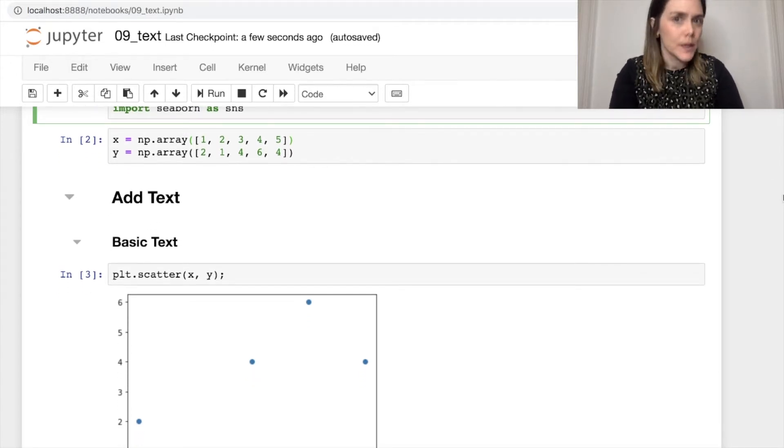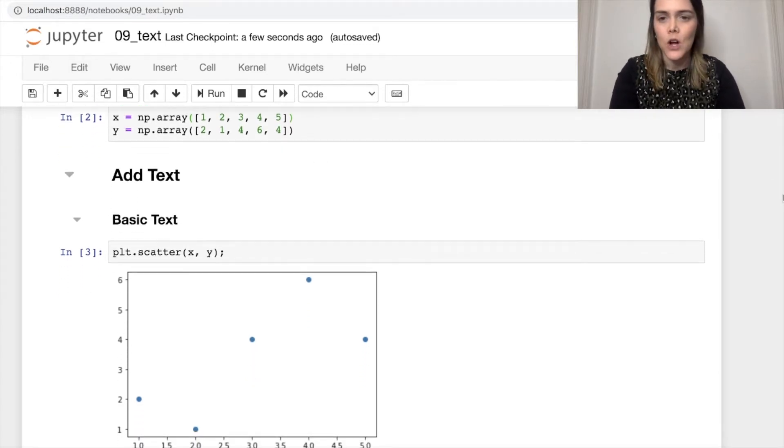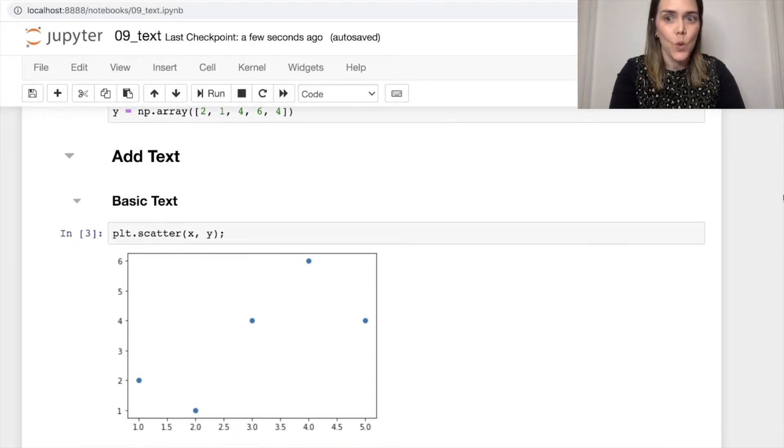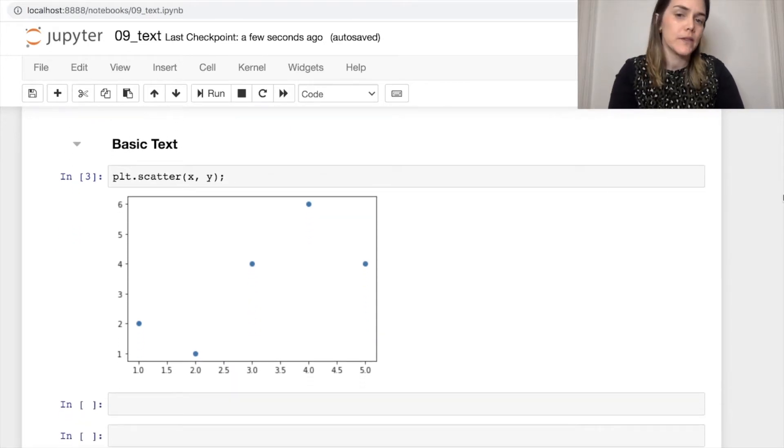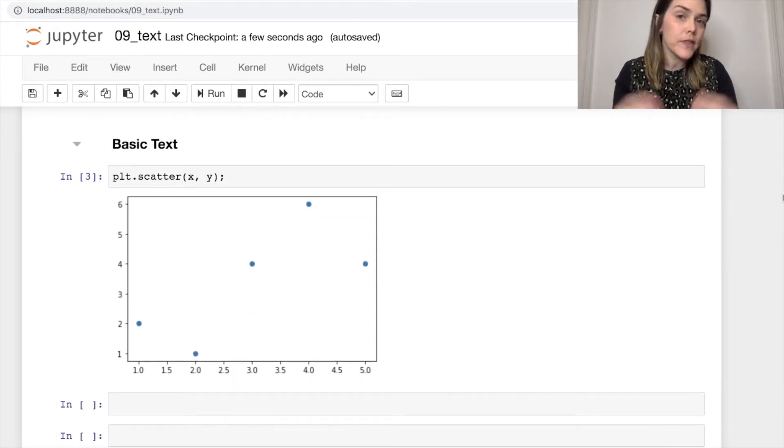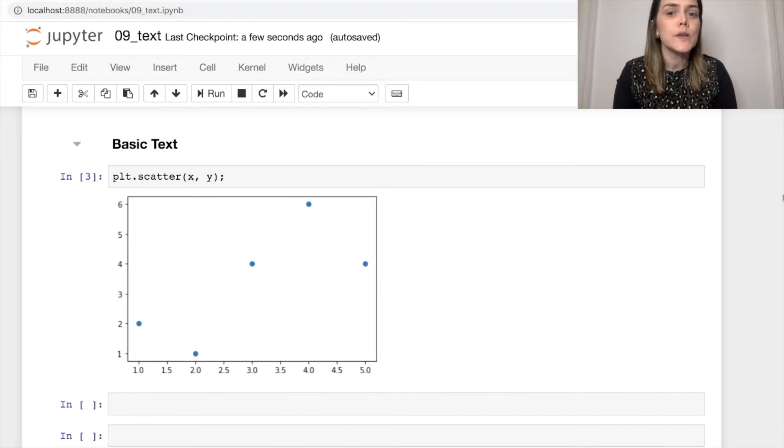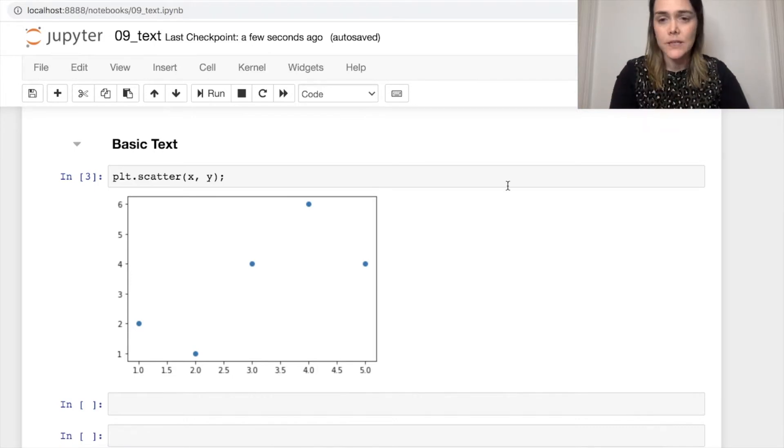And I've also created two arrays here. These are just for plotting purposes. We're calling them X and Y. So we have a scatter plot of these data right now, and one thing we might want to do is annotate a particular point on this plot.